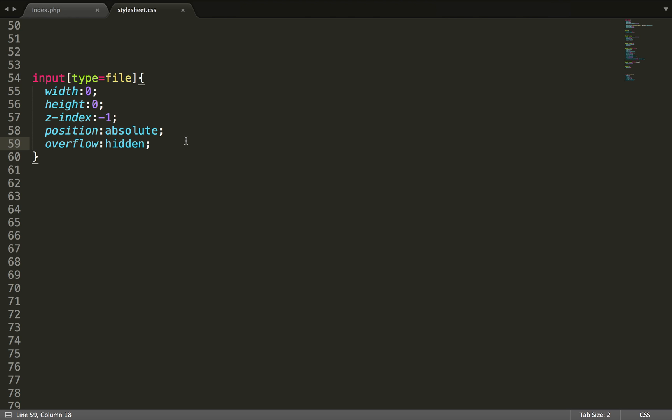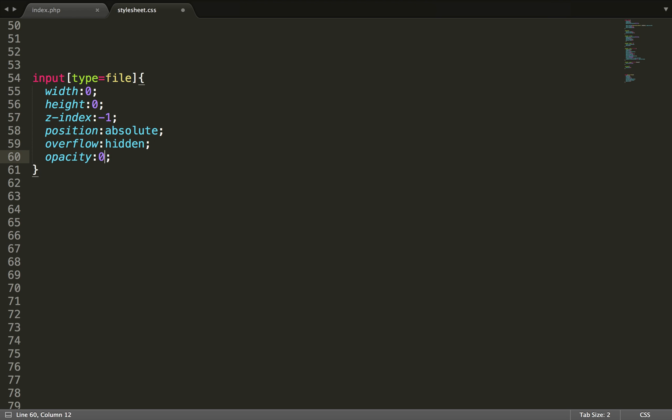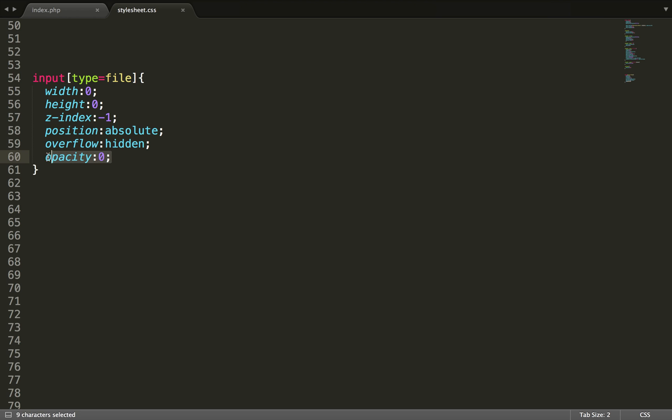And then what we want to do is to set the opacity to 0, just to hide it more. It will get hidden by this code, but to make sure it works every time you can just put the rule opacity there and set it to 0.